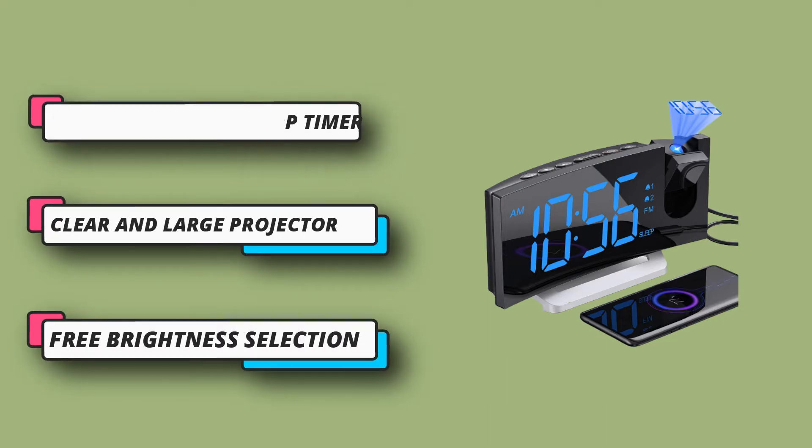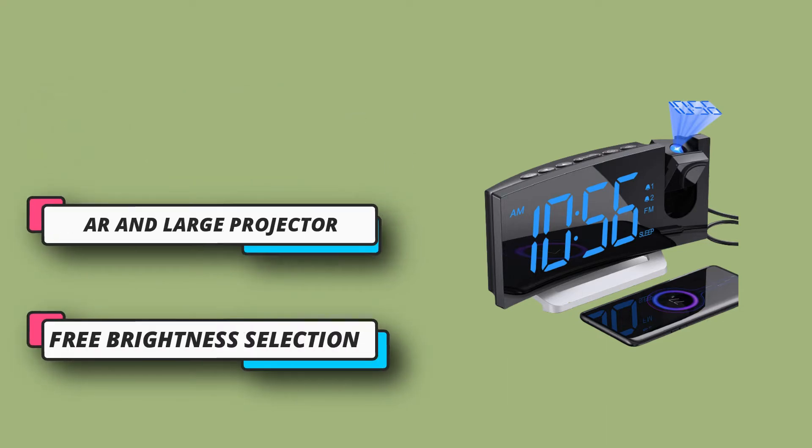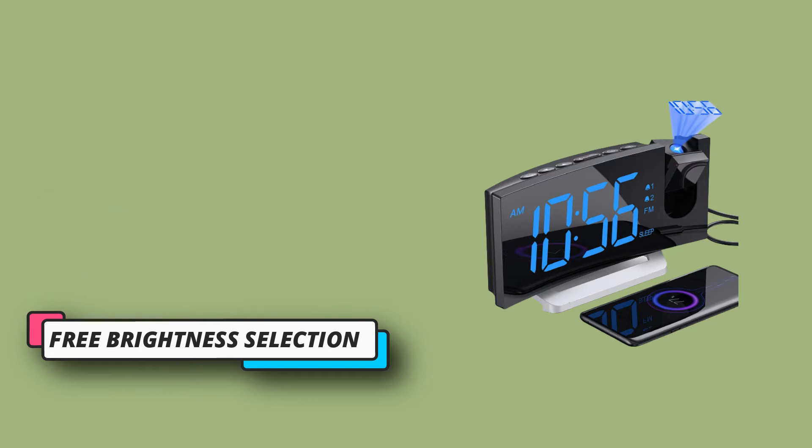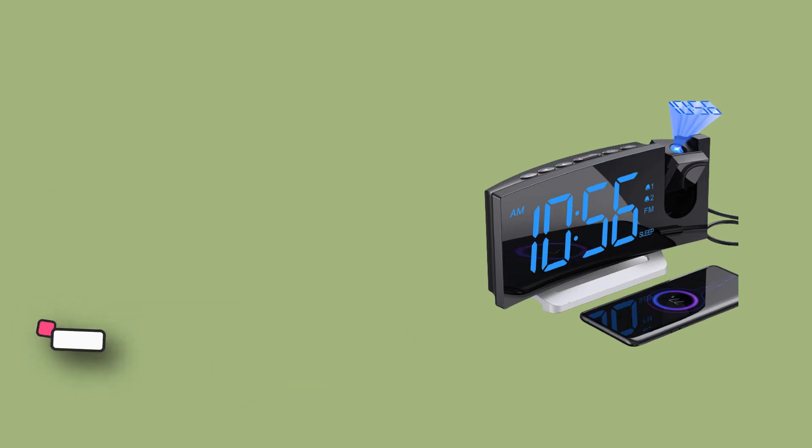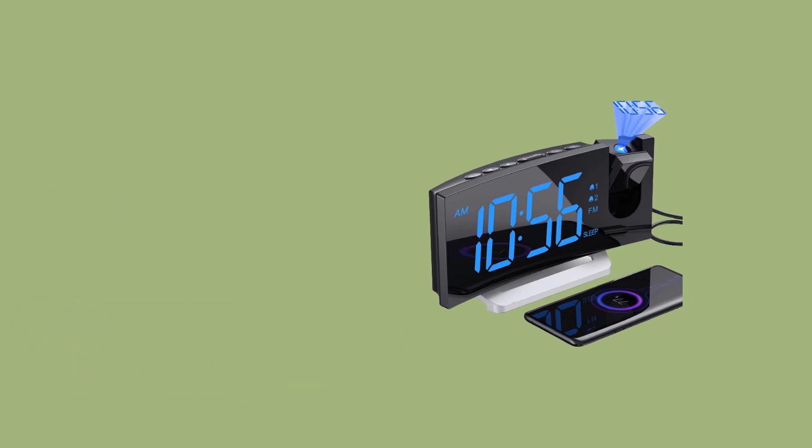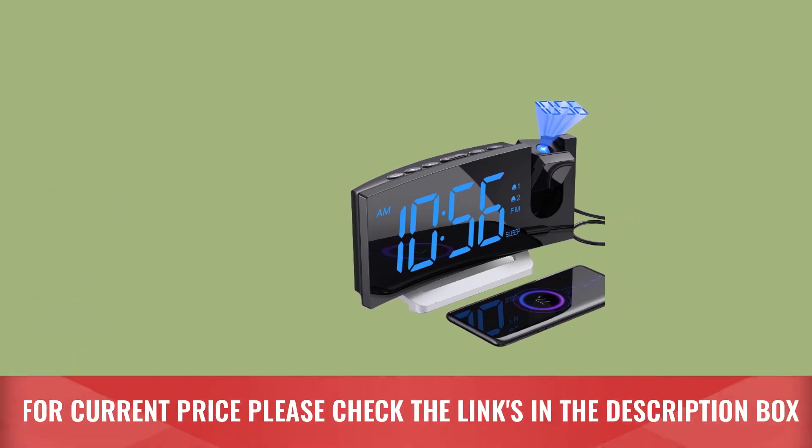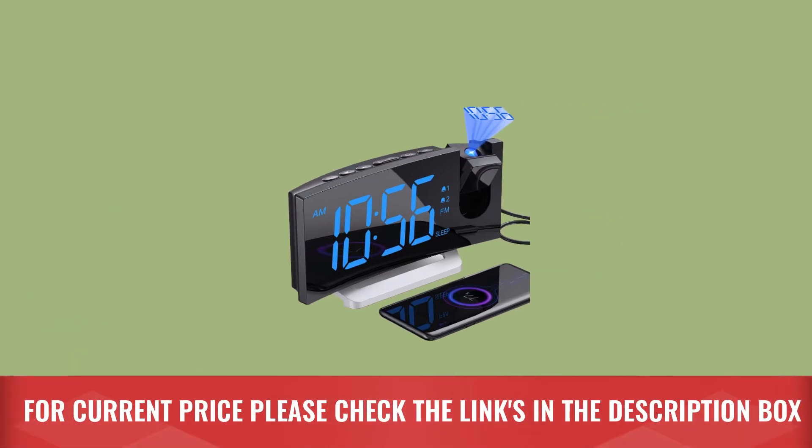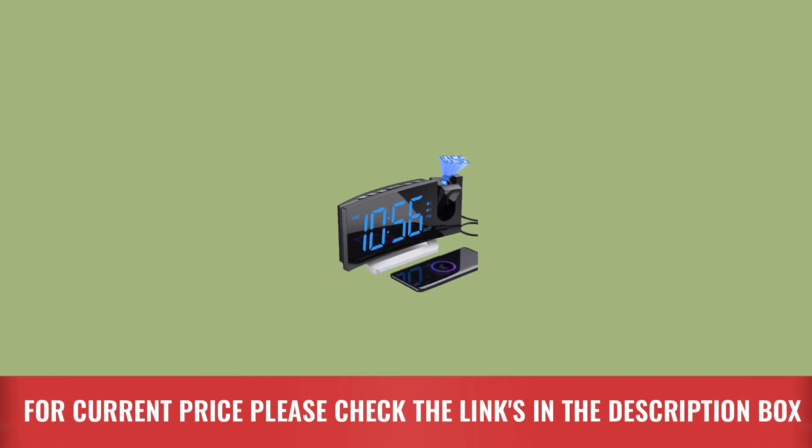Optimum projection distance, 1.6 to 9.8 feet. For current price, please check the links in the description box.